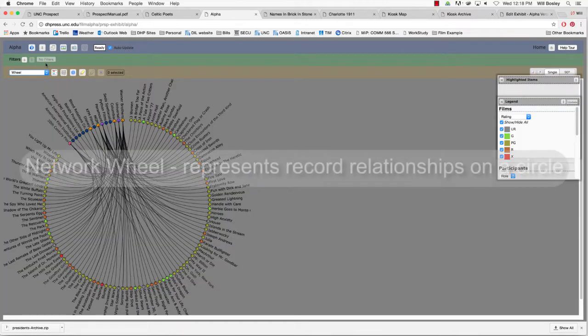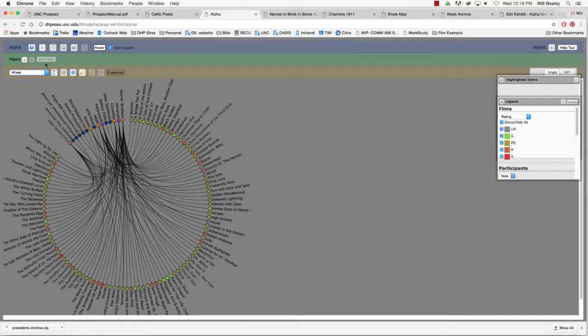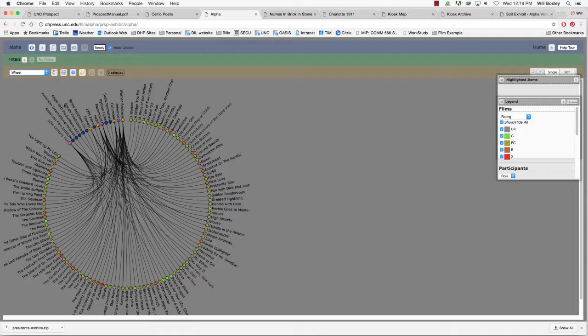The network wheel visualization represents the relationships between records visually on a large circle. The connections between records are indicated by pointer attribute values. You can represent a number of different kinds of relationships, each with their own color. Circles are colored according to attribute legends.